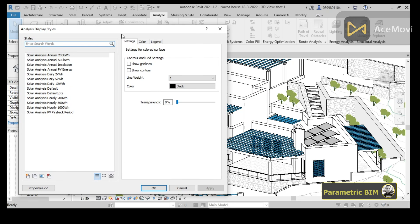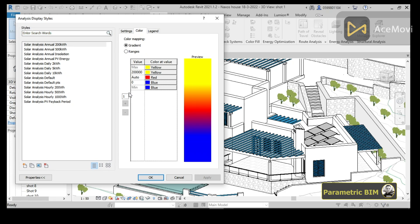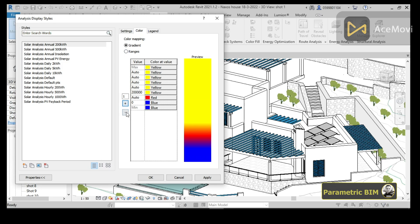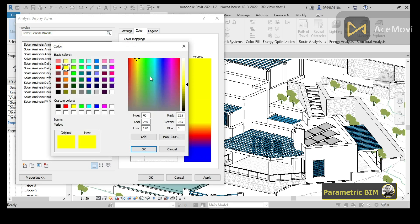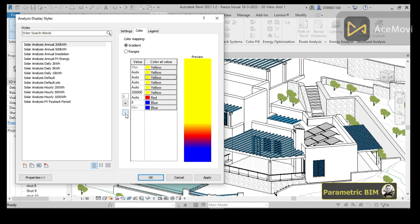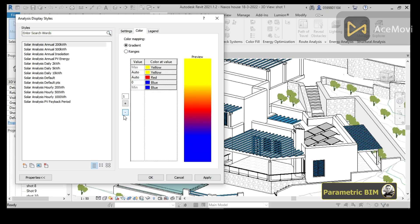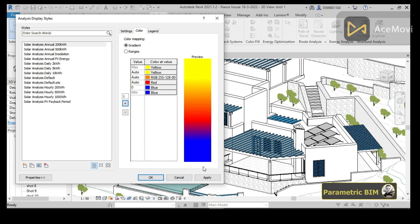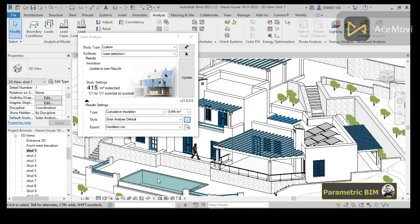You can also click the three dots to see the color settings. Here we have maximum and minimum values to represent results graphically in the 3D view. You can add or change colors to create a gradual representation of your results. There is also a Ranges option if you prefer discrete ranges instead of a gradient. I will leave it set to gradual, then click Apply and OK.